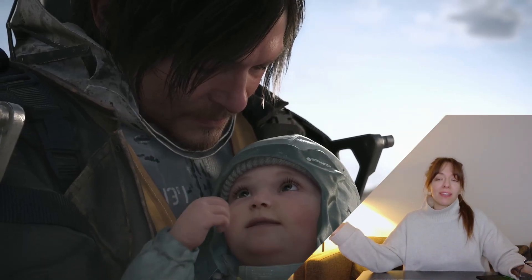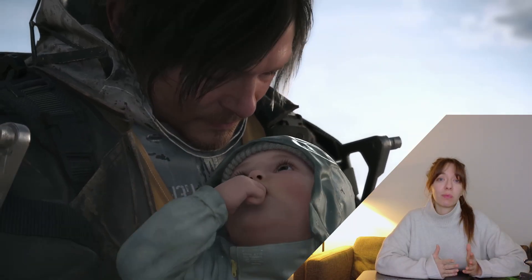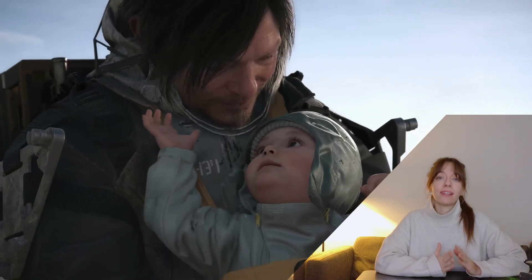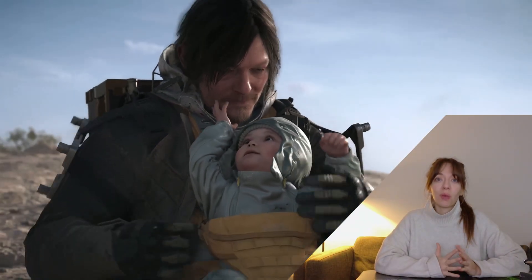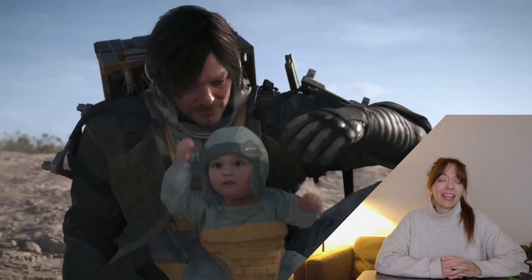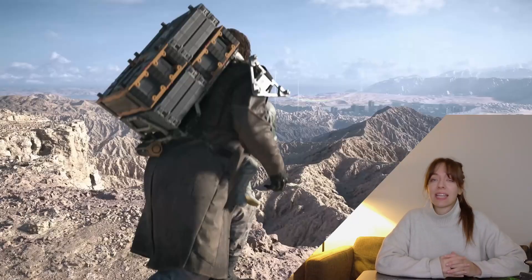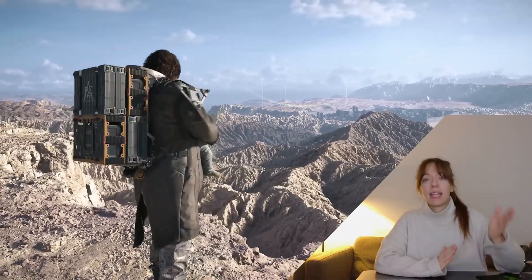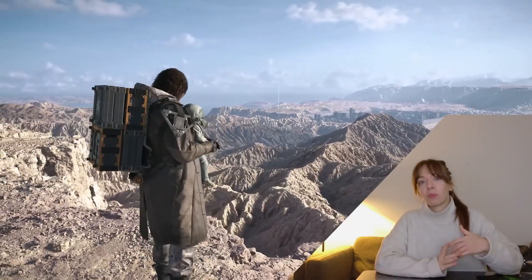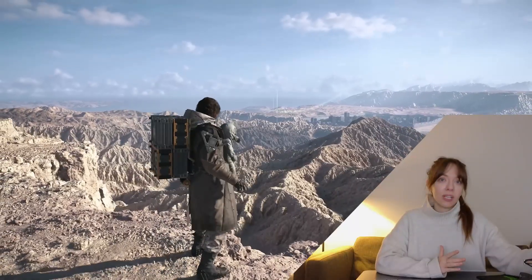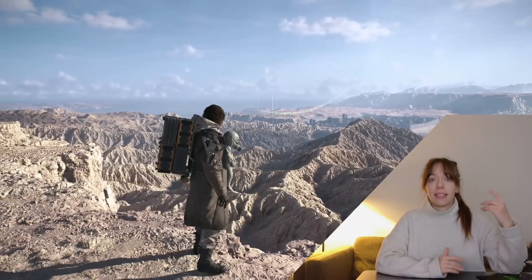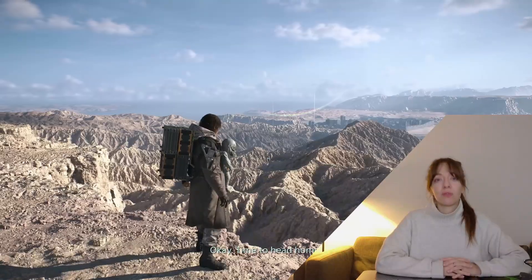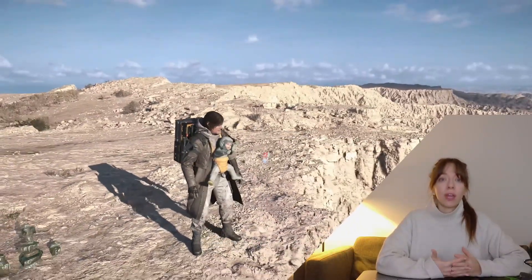Hello everyone! Have you already played Hideo Kojima's new game Death Stranding 2? If you're here, you probably did and you're also fascinated by his brilliant idea to link Sam's movement to the music layers — and especially how the drum part at the very beginning of the game responds to his running.